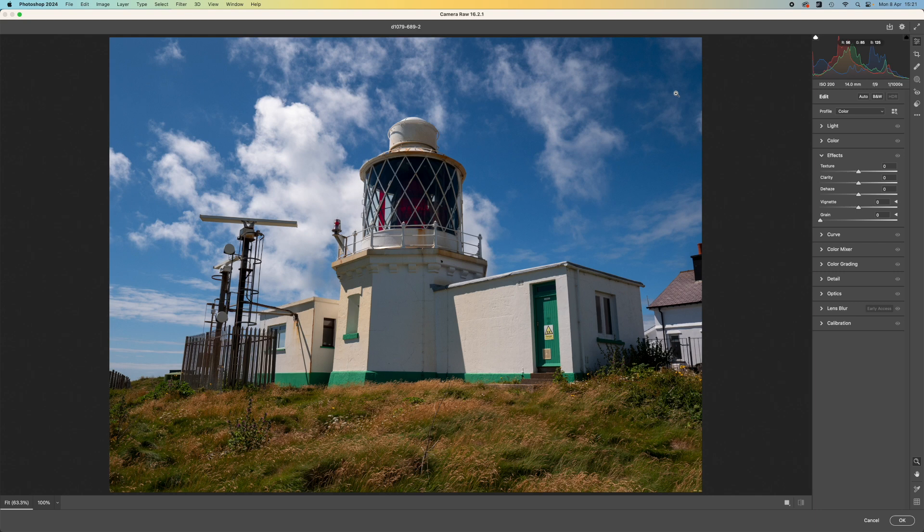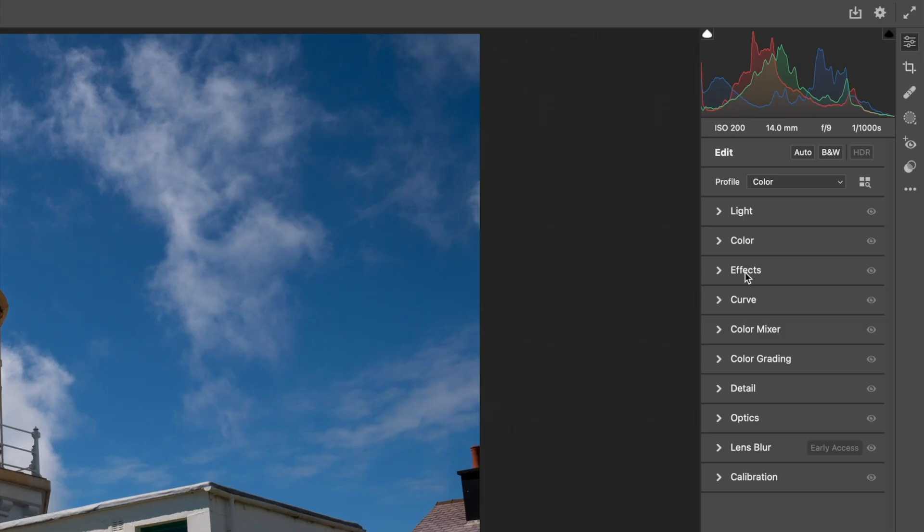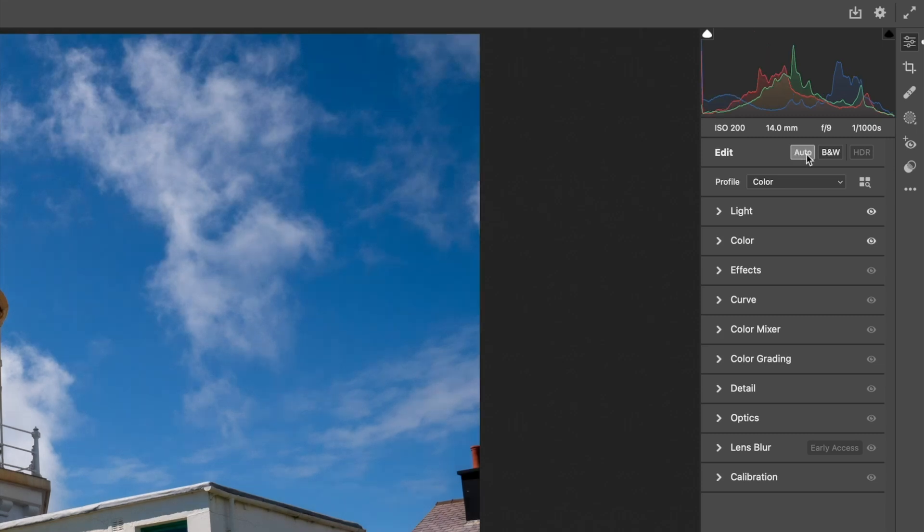The Camera Raw filter is more than just a filter. It's like a mini editor within Photoshop itself. So let's see how this could be useful with this photo. I can start with the Auto button in the Edit tab to make sure the tones and colors are optimized.